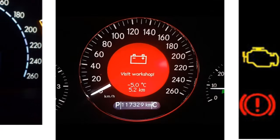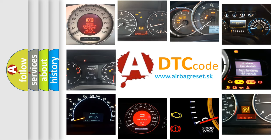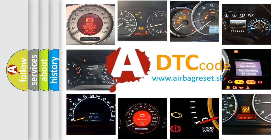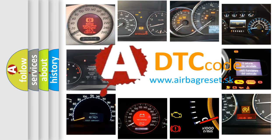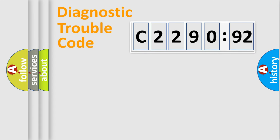How is the error code interpreted by the vehicle? What does C229092 mean? Or how to correct this fault? Today we will find answers to these questions together.